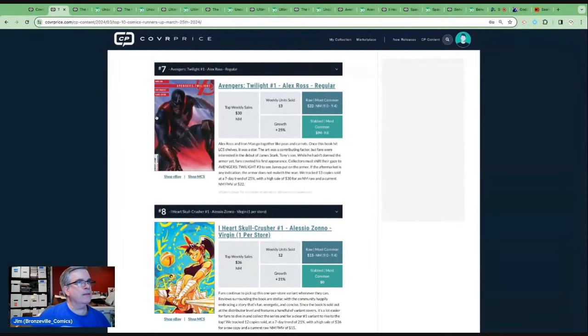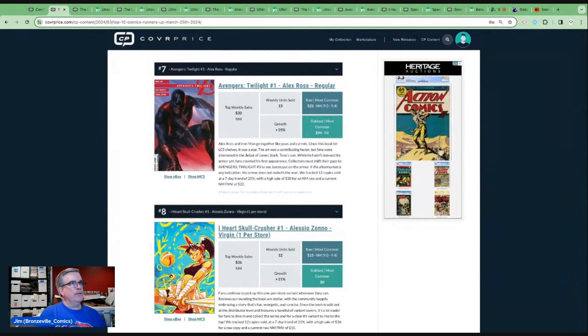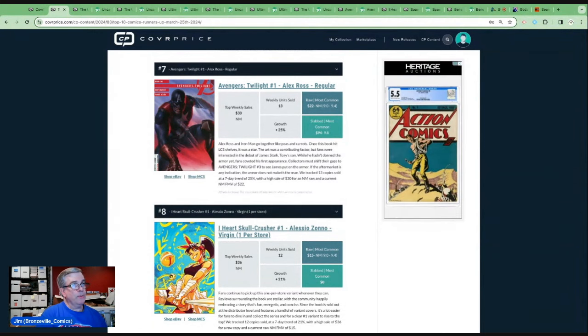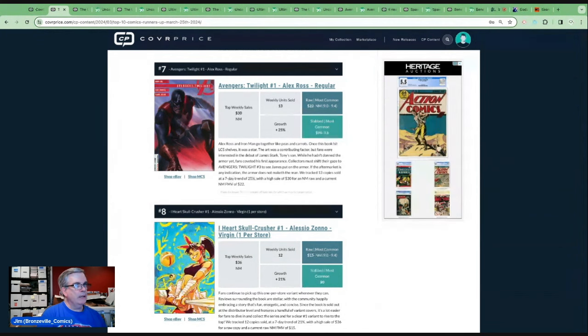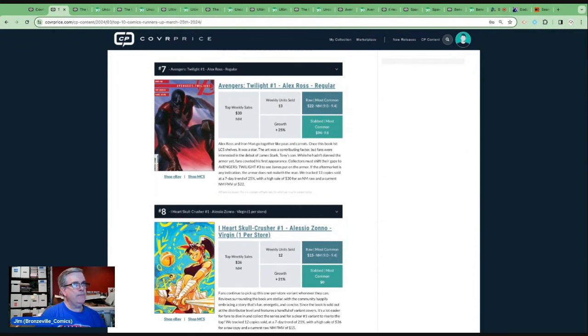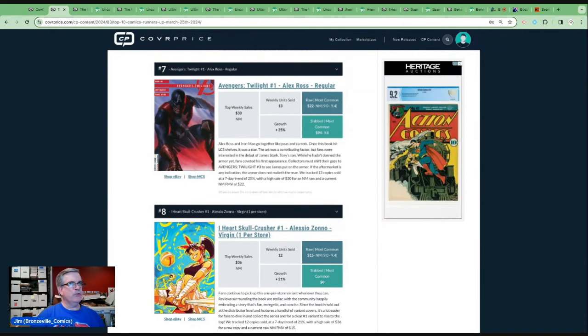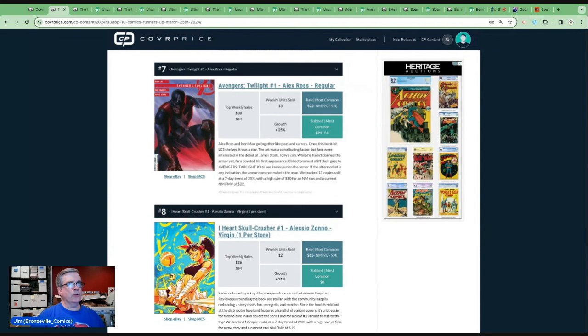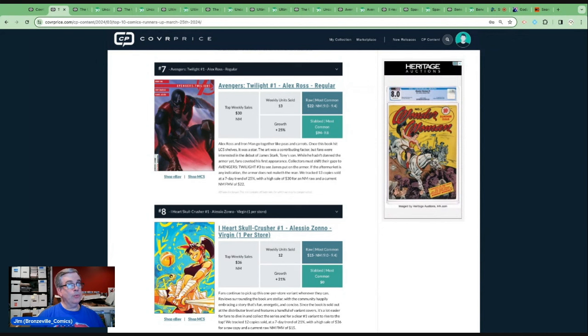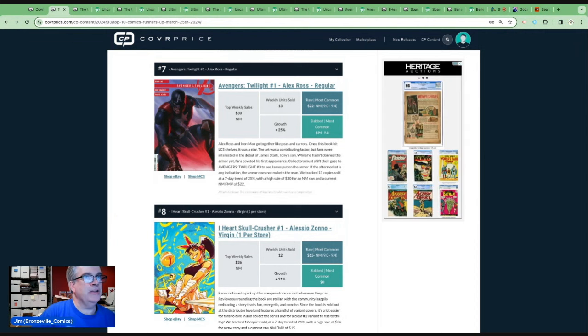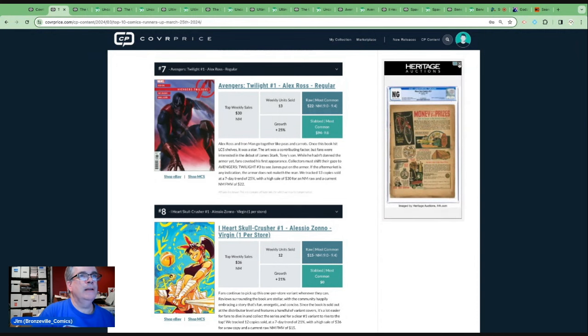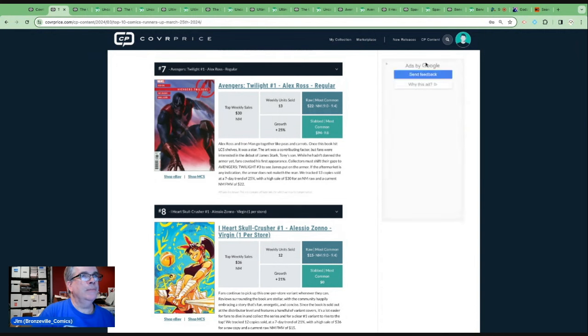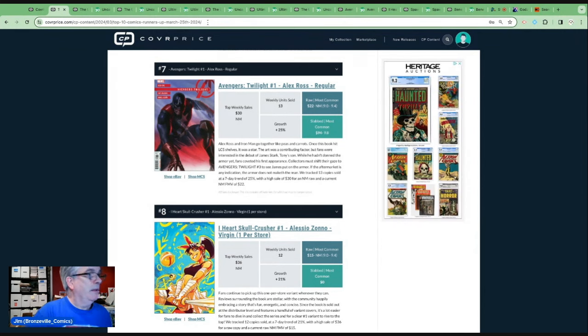Alex Ross and Iron Man got together like peas and carrots. Once this book hit the LCS shelves, it was a star. The art was a contributing factor, but fans were interested in the view of James Stark, Tony's son. While he hadn't donned the armor yet, fans coveted his first appearance. Collectors must shift their gaze to Avengers Twilight number three to see James put on the armor. The aftermarket is any indication the armor does not make the man. So they're interested in the first appearance of James. I'm looking at that Heritage Auctions Action Comics 41 in 9.2. And there's a reason you will find out at some point in the future why that makes me very upset. But anyway, right now the subject for today is Avengers Twilight number one at number seven.